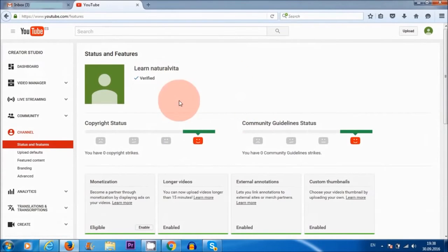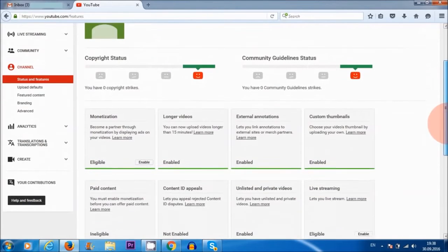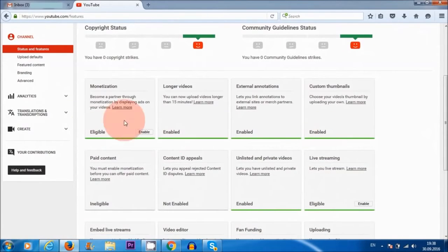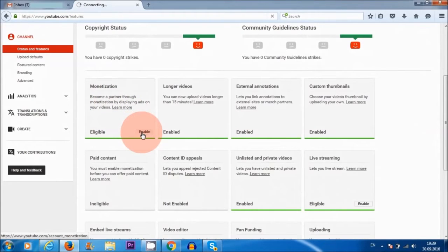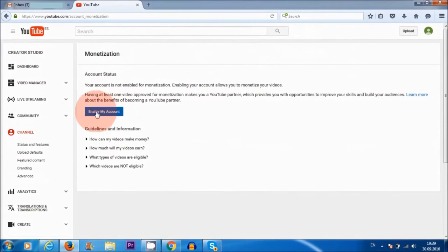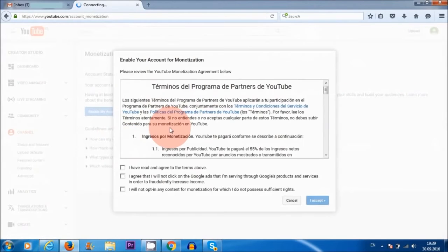Okay, so now that I have verified my account, the next step is to monetize my videos. So here where it says monetization, I'm going to enable. So here where it says enable my account, click on that.